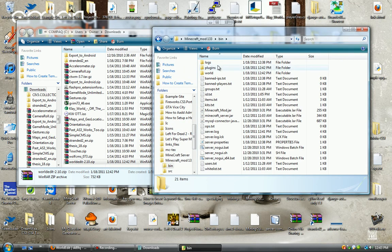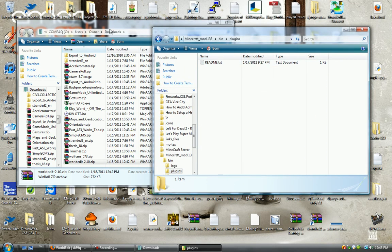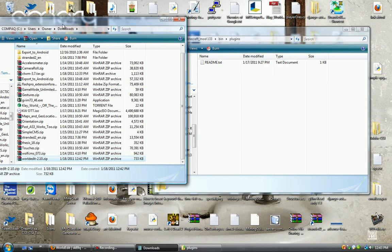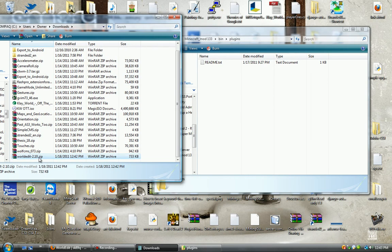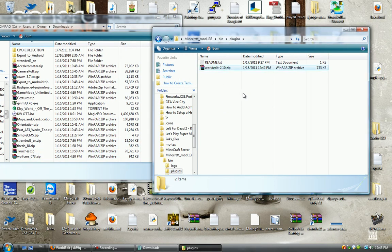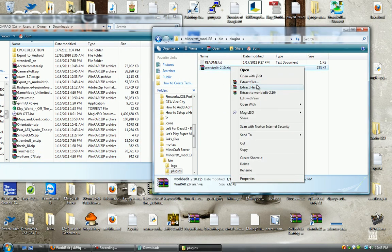And then go to bin, and then go to plugins, and then drag your WorldEdit zip file over to that, and then extract it.